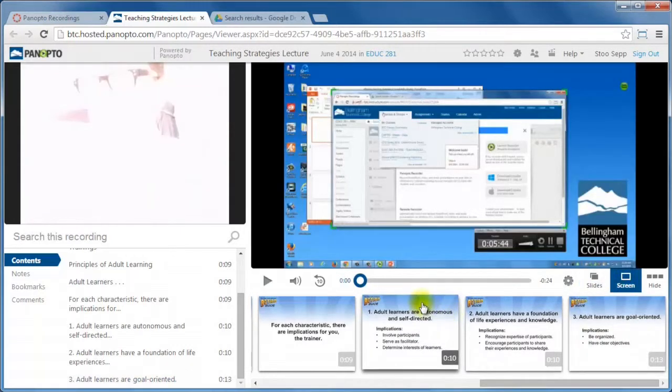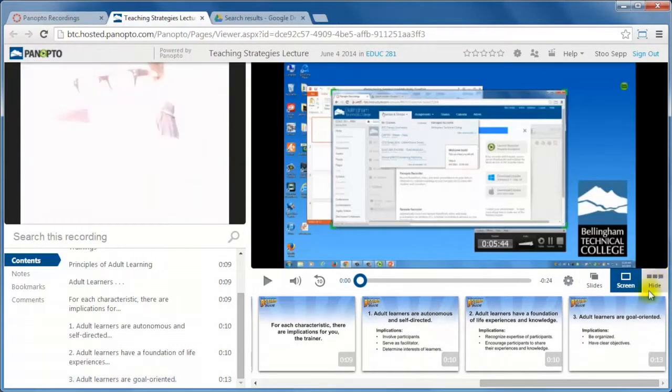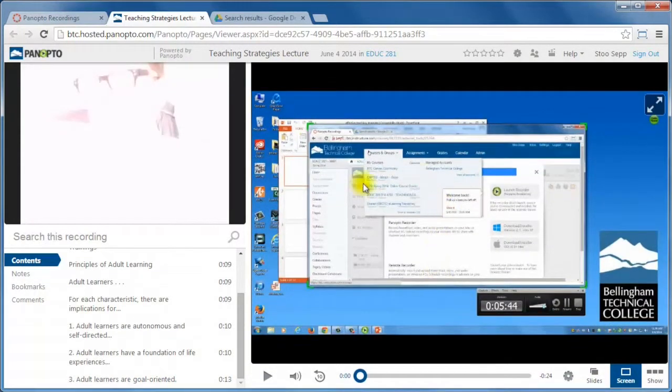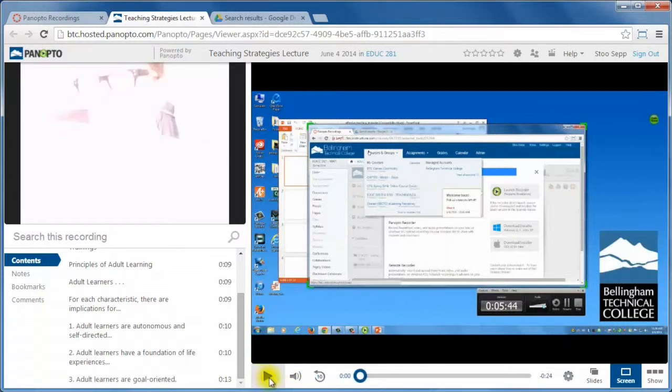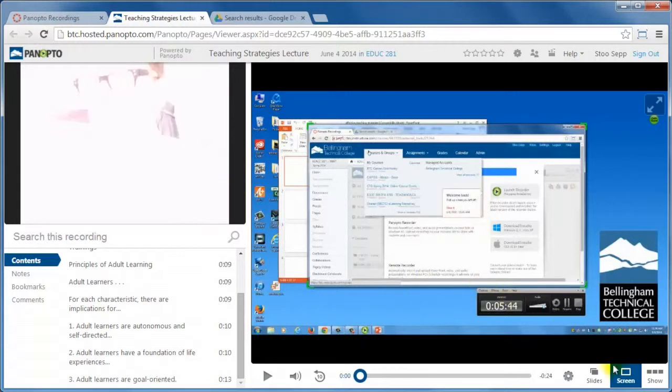So now I'm back to the actual screen capture. So as I said, it collects all the multiple video feeds. I've got my video here, I've got my screen capture, and I've got my slides all at the same time.